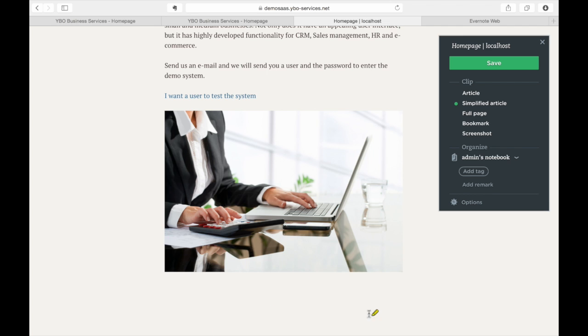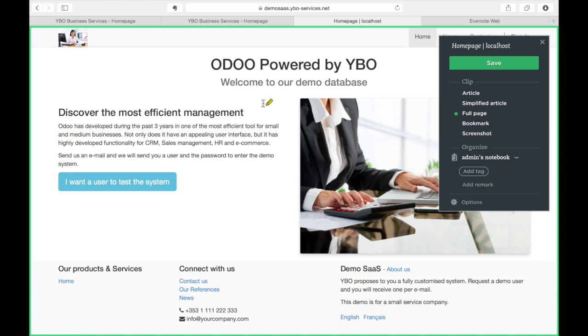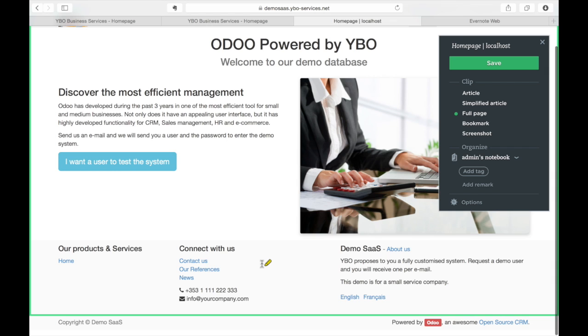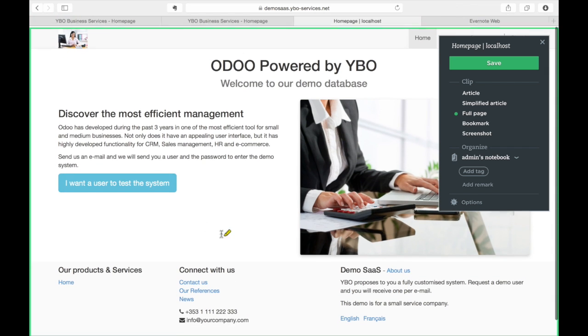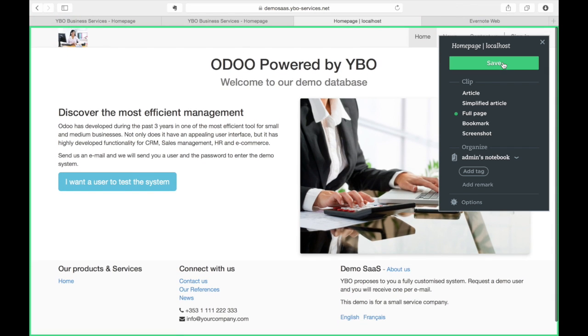For this reason I choose the full page and the system is going to take everything I have in my web page. So after this I press save.